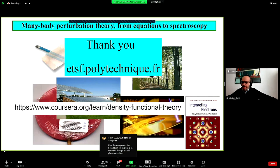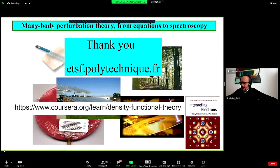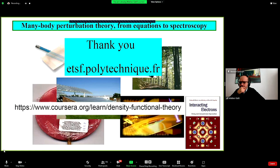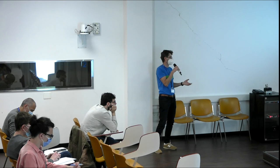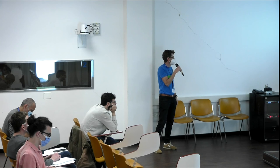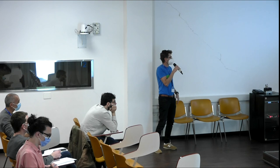Thank you very much Matteo. The session is open for questions. A first question: your group is perhaps the most expert on satellites. You showed the example of the plasmon satellite in the photoemission spectrum of bulk aluminum. Can you comment on how to disentangle intrinsic correlation satellites from extrinsic effects — such as the outgoing electron exciting additional excitations — in the photoemission spectrum?